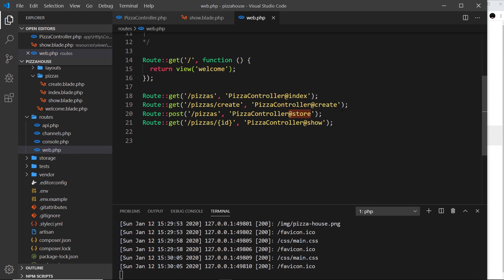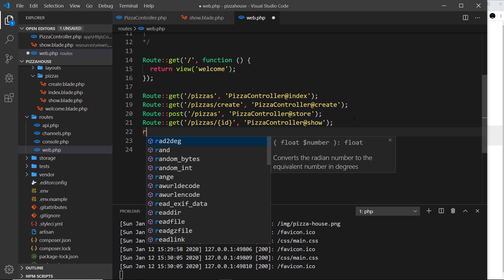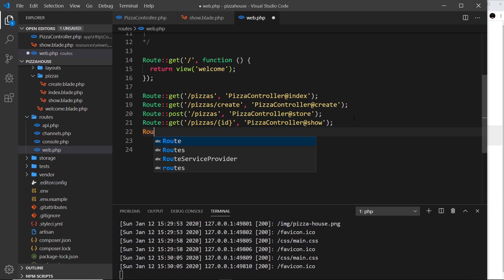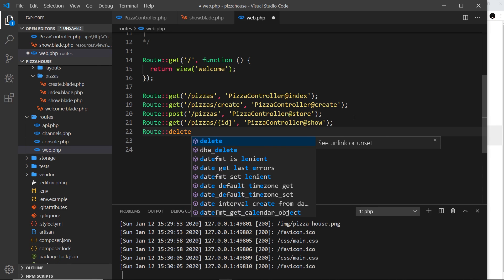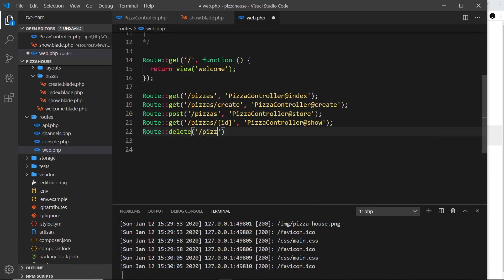Now let's set up the route. In the web routes file I'm going to add a delete route at the bottom: Route::delete, with the path forward slash pizzas forward slash the id of the pizza we want to delete. We then pass this off to the pizza controller, and the action we want to use on that controller is called 'destroy'.